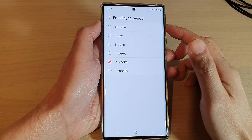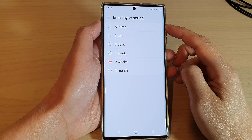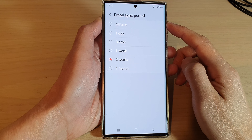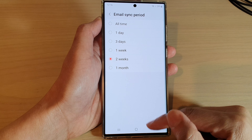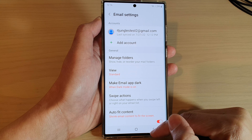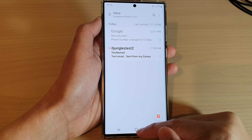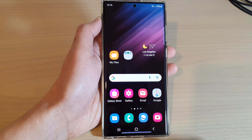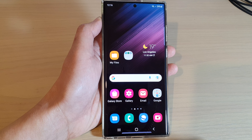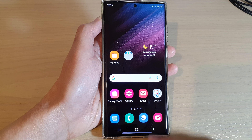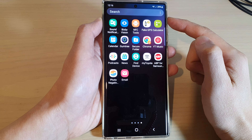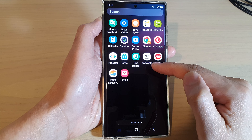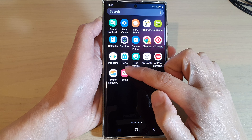How to select an email sync period on the Samsung Galaxy S22 series. First, let's go back to the home screen by tapping on the home button at the bottom of the screen. And on the home screen, swipe up to go into the app screen and open up the Samsung Email app.